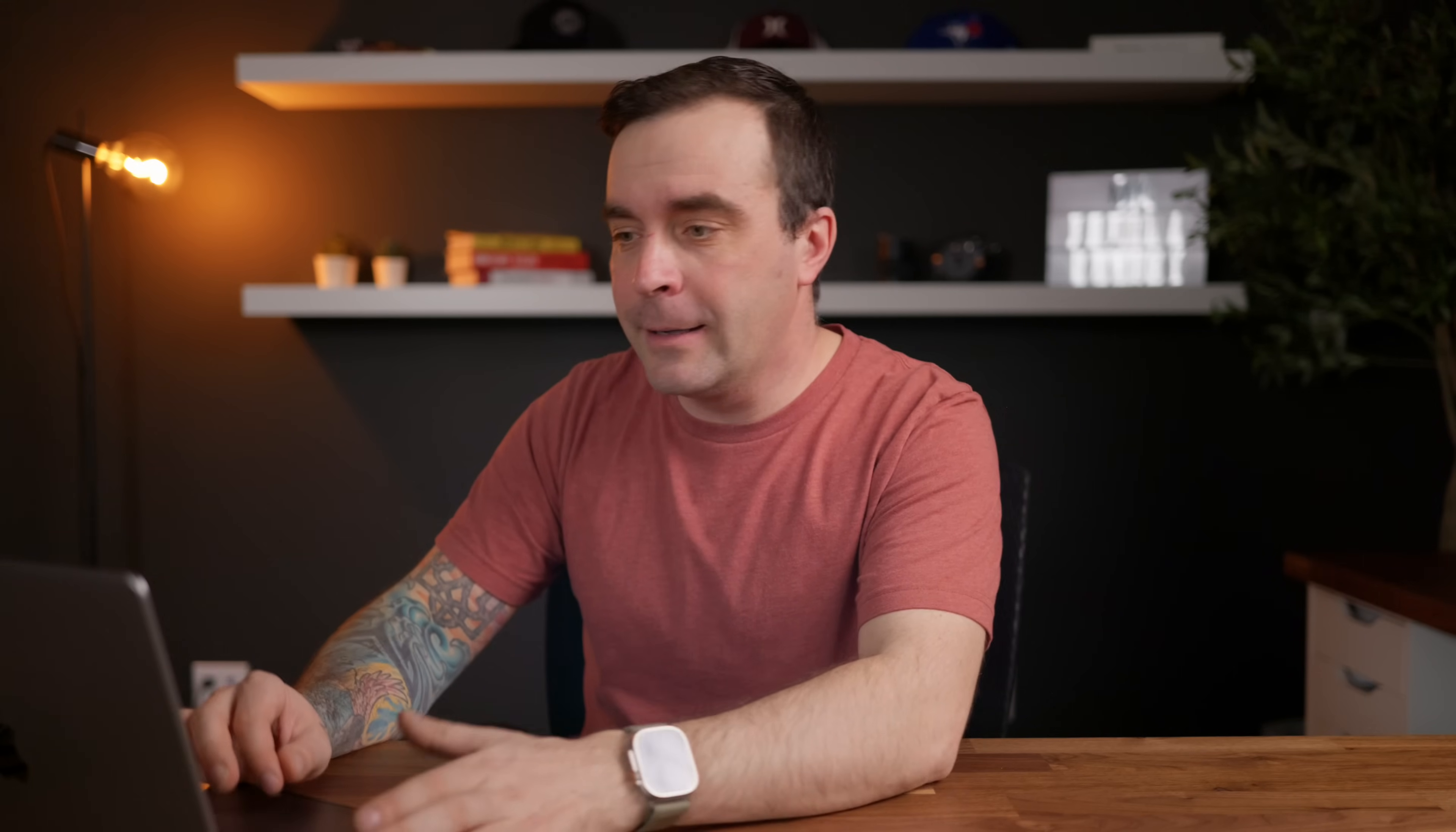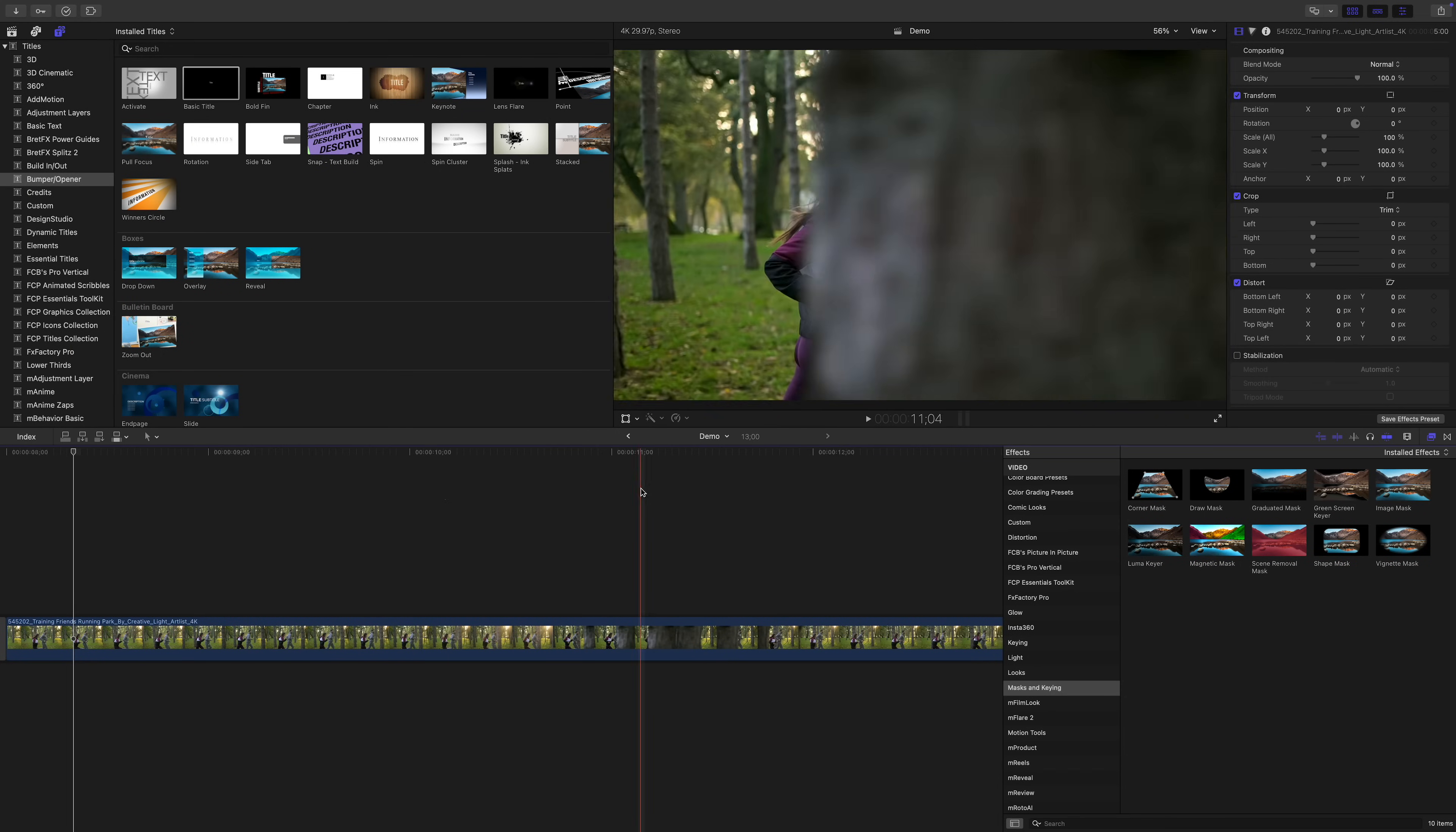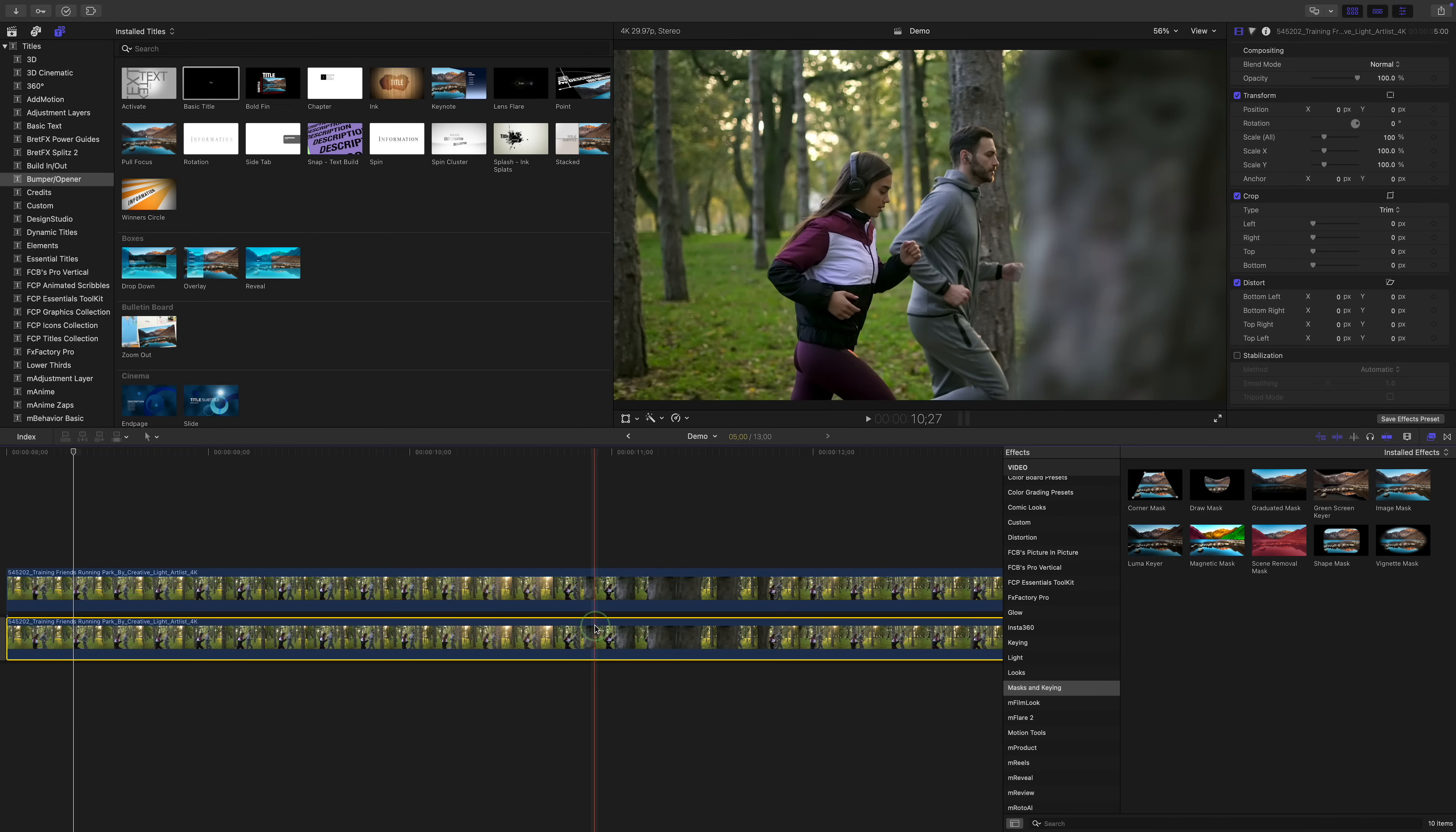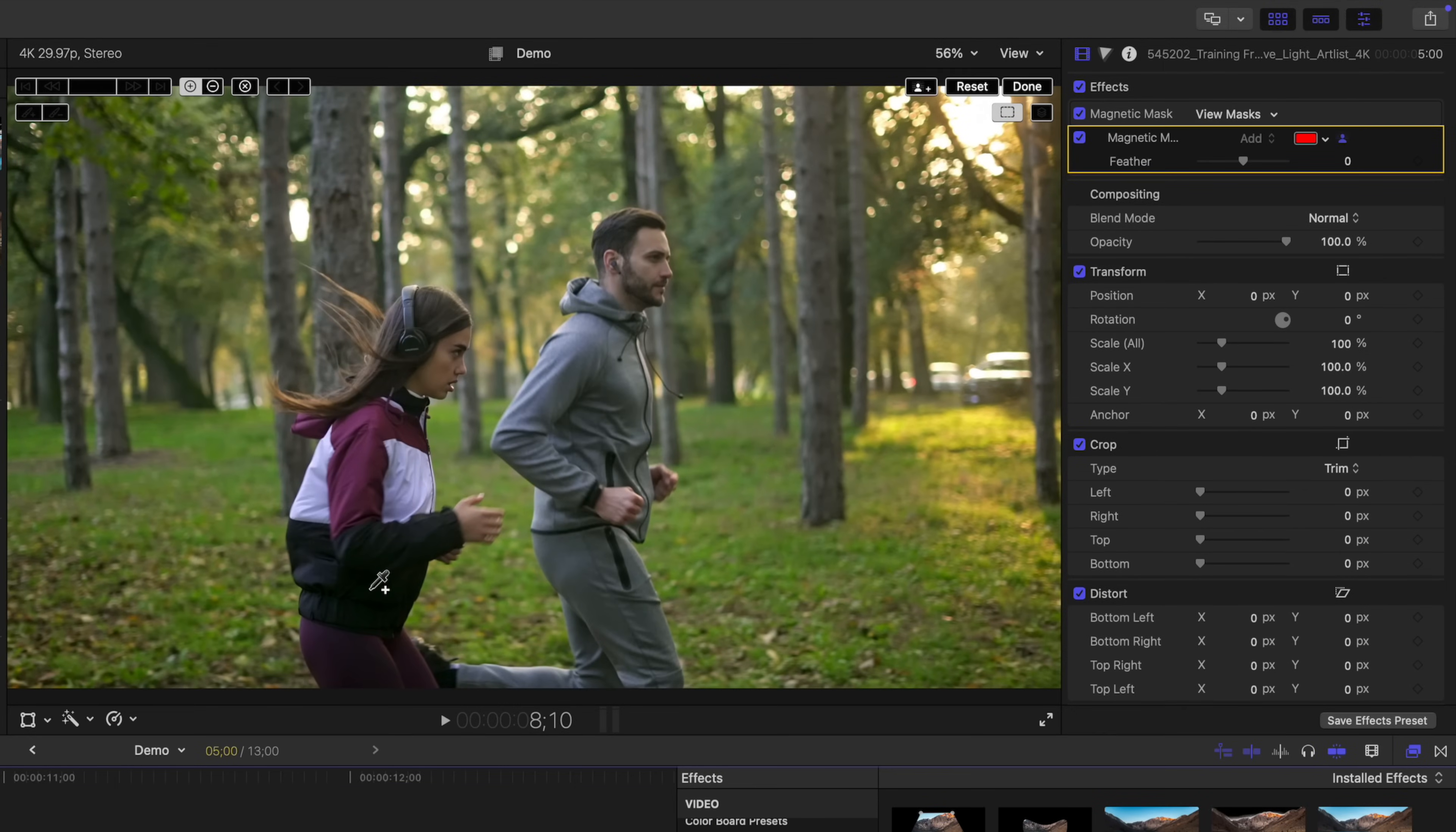Let's try one more, harder example. In this next clip, we have a couple people jogging through a forest, even running behind a tree towards the end of the clip. Let's see how Final Cut Pro does with this. Same as before. Make a copy of your clip, and disable the bottom layer for now. Add a magnetic mask to your top clip, and click on your subject to select them.